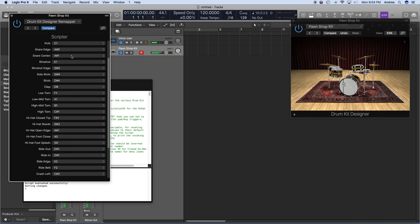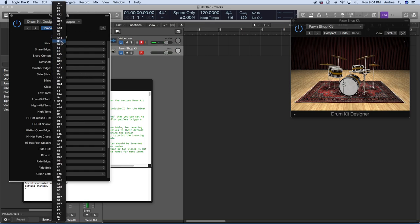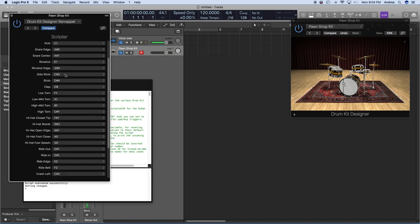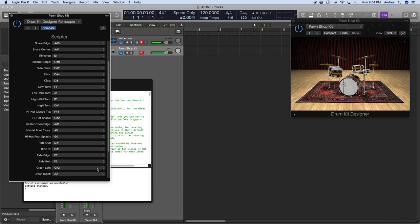Now we're going to map the side stick. I hit the trigger that's supposed to be a side stick and it's sending C-sharp 2. So we have to go to the side stick and change that to C-sharp 2. Go through the list to make sure nothing else is sending C-sharp 2. Now when I hit my side stick, it's sending a C-sharp 2 note to Logic Pro, and Logic Pro has mapped C-sharp 2 to the side stick.